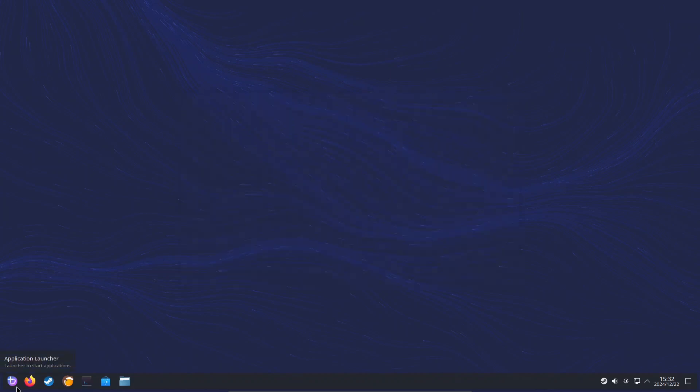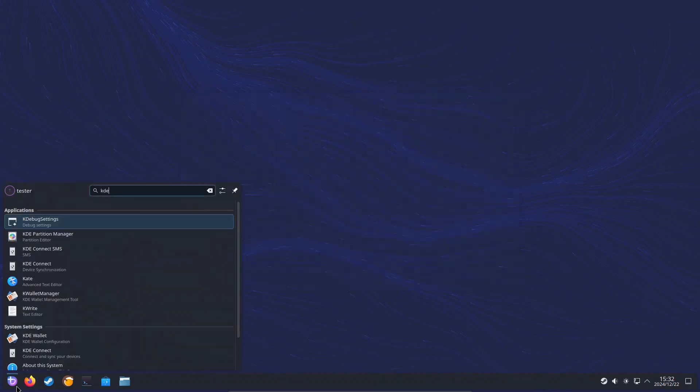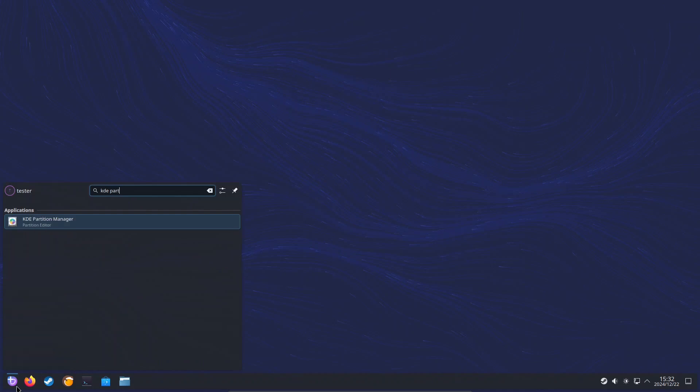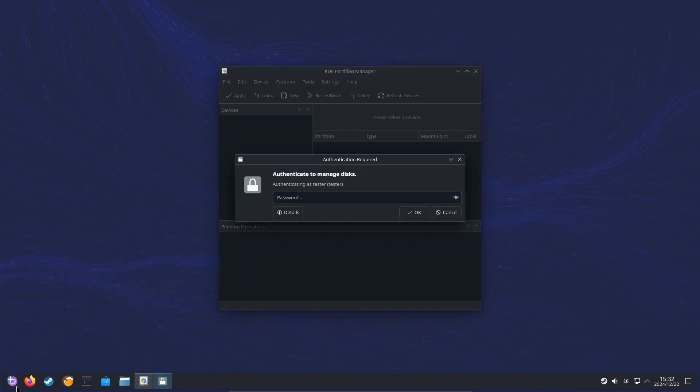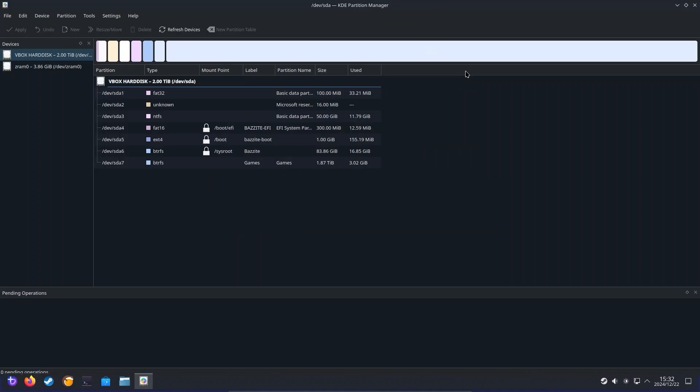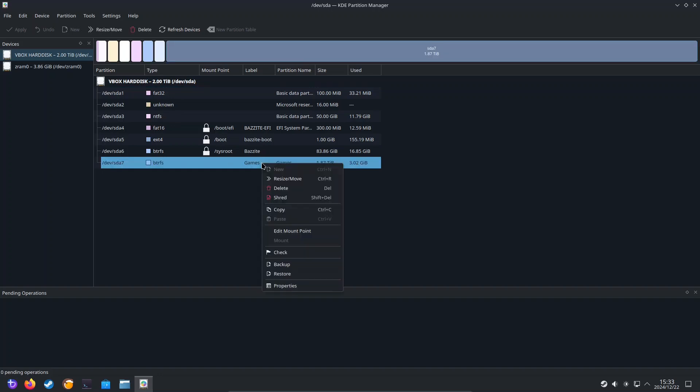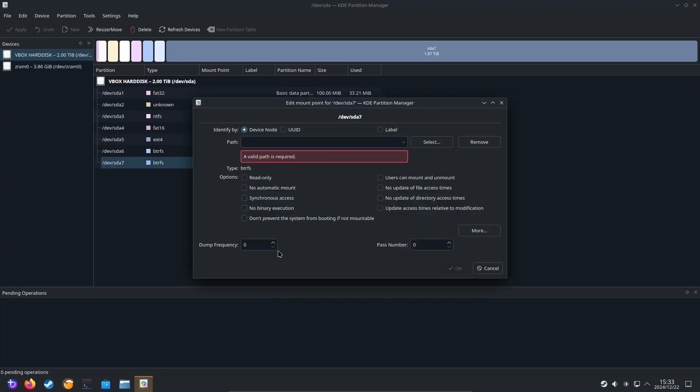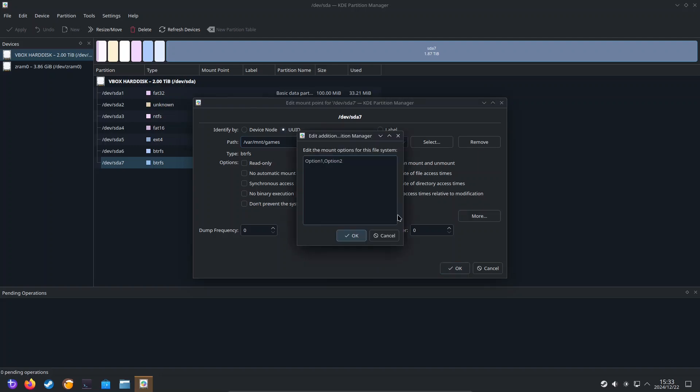Next, we need to open up KDE partition manager. Type in our password again. And we need to set a mount point. So we're going to right click on this partition, edit mount point, select UUID. In the path, we're just going to type var/mnt/games exactly where we created that folder. We're going to untick all the options and click on more.